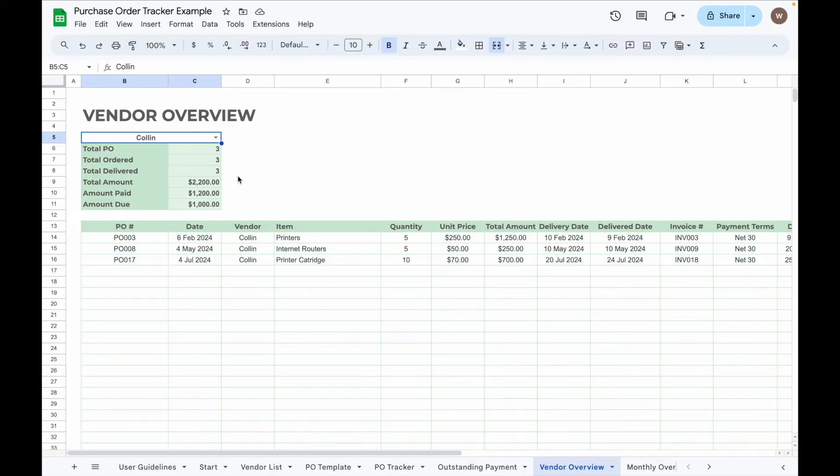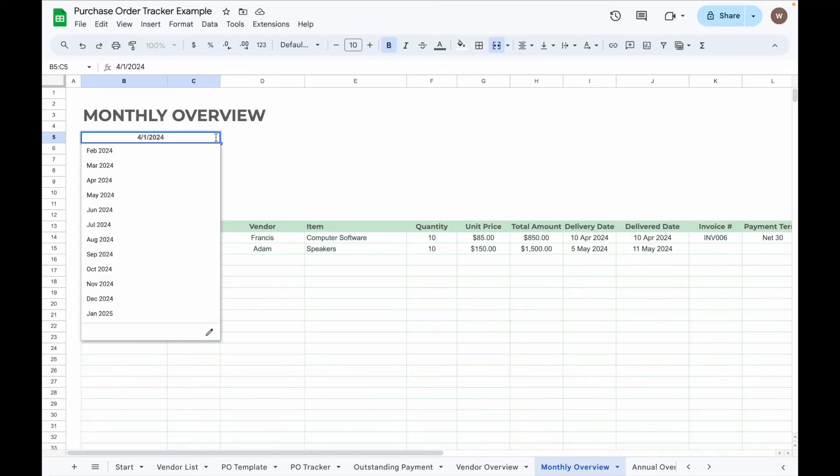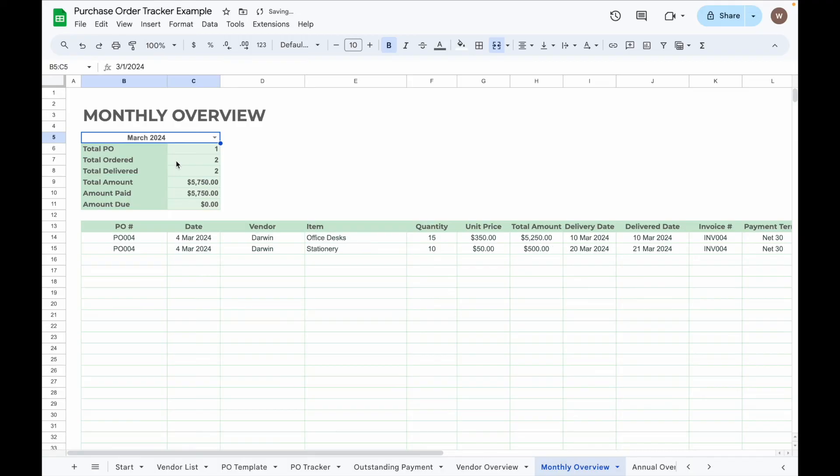The Monthly Overview tab allows you to select a month from the dropdown to view the total POs issued, items delivered, PO value, payment made, and outstanding amounts. All POs for the selected month will appear in the table below.